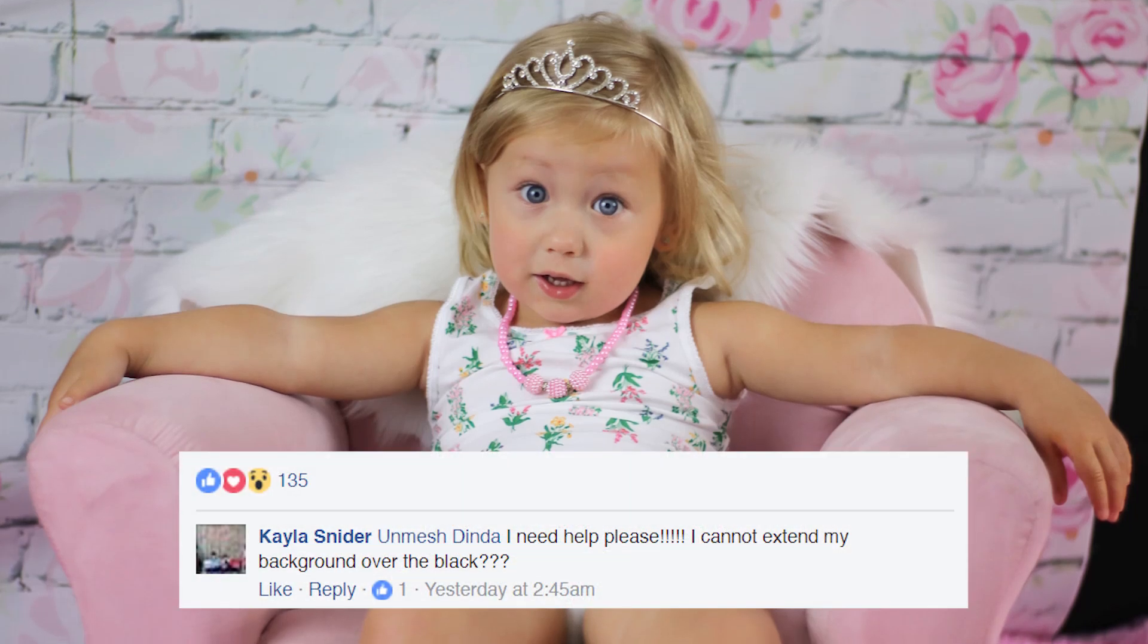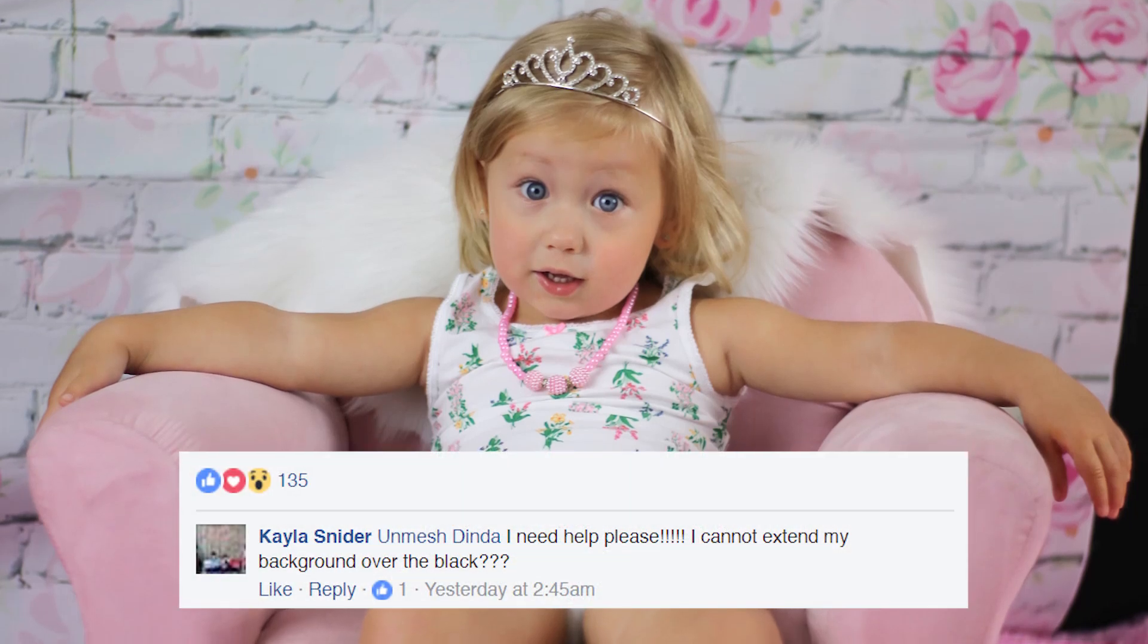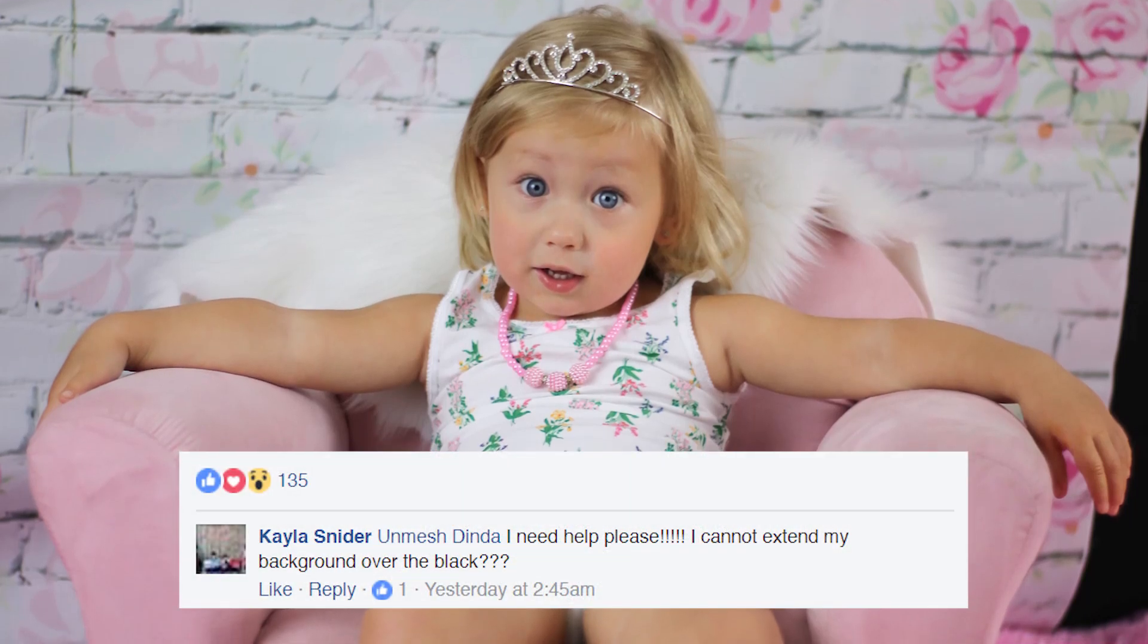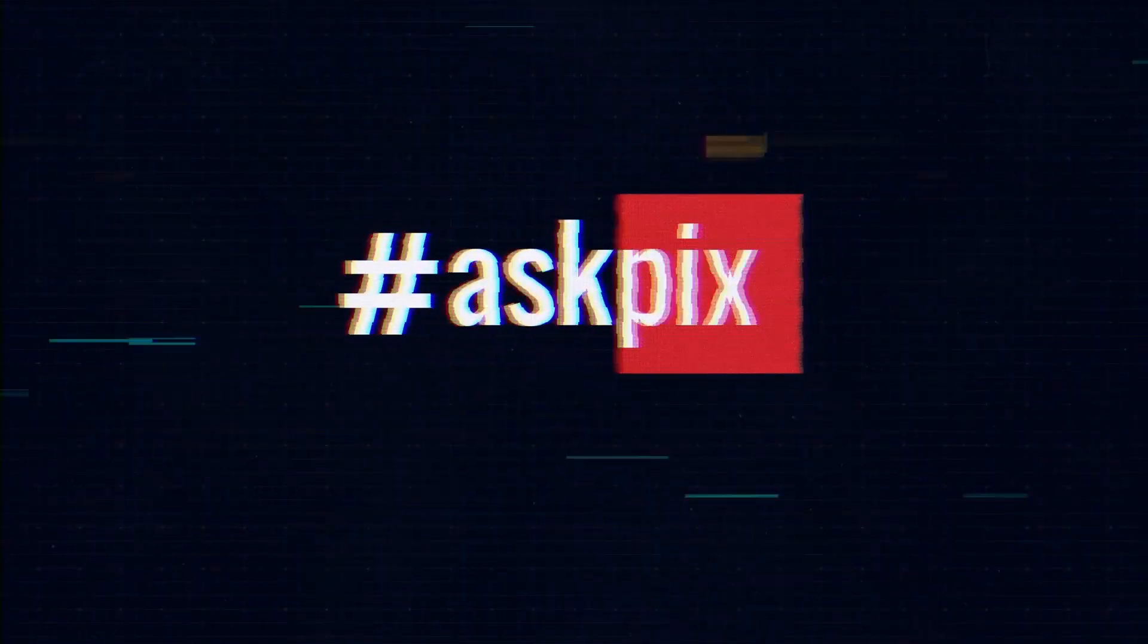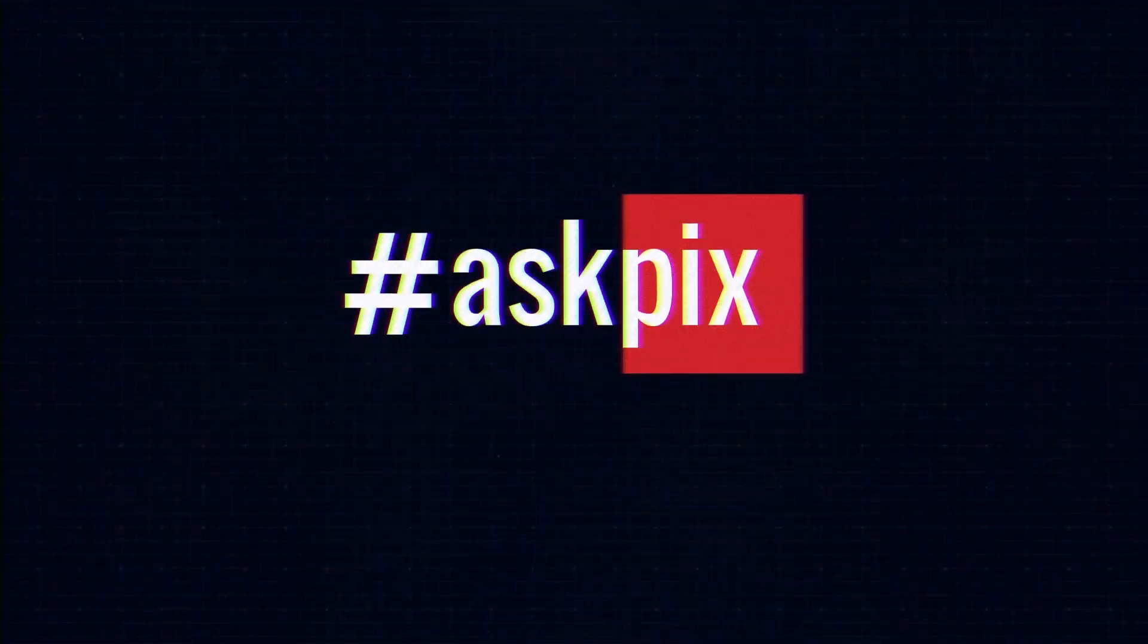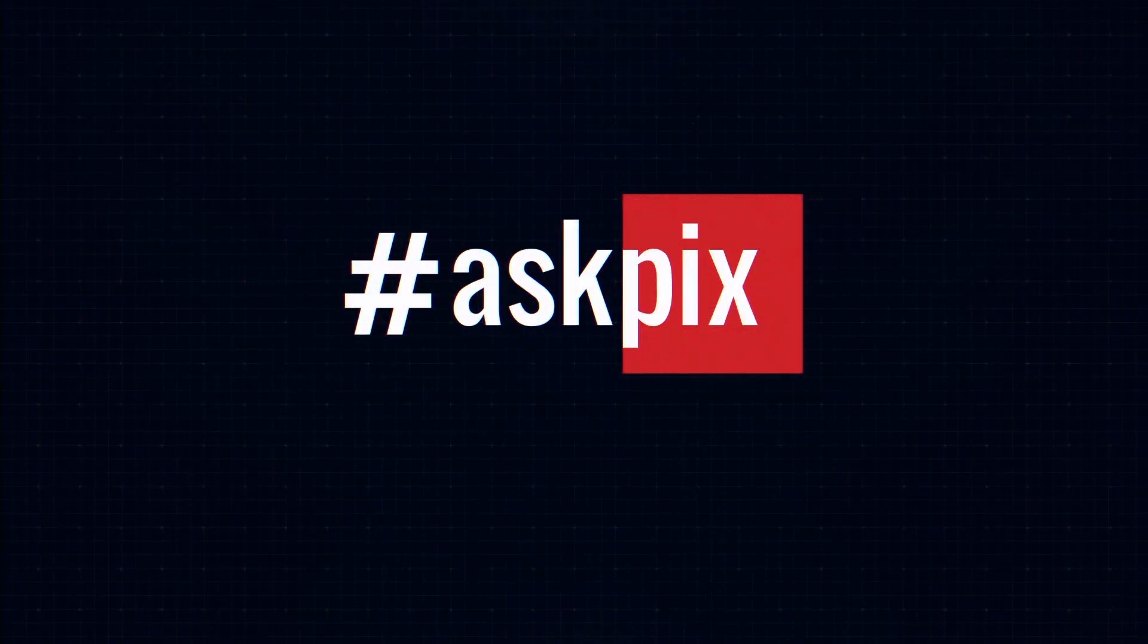Kayla Snyder sent me an image and she asked, I cannot extend my background over the black? So let's go ahead and solve this today. Hi there, this is Invesh and welcome to another episode of AskFix.